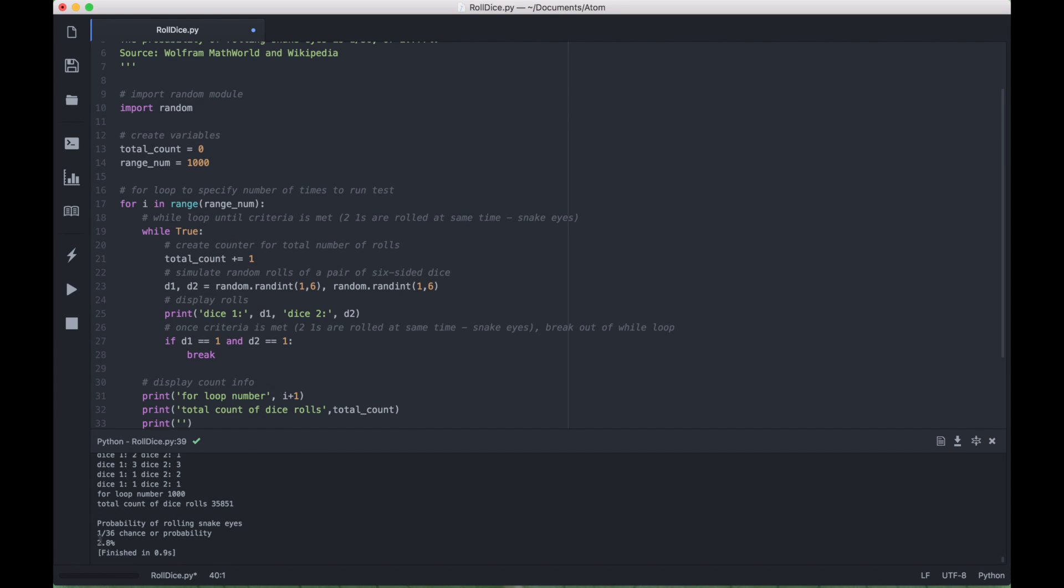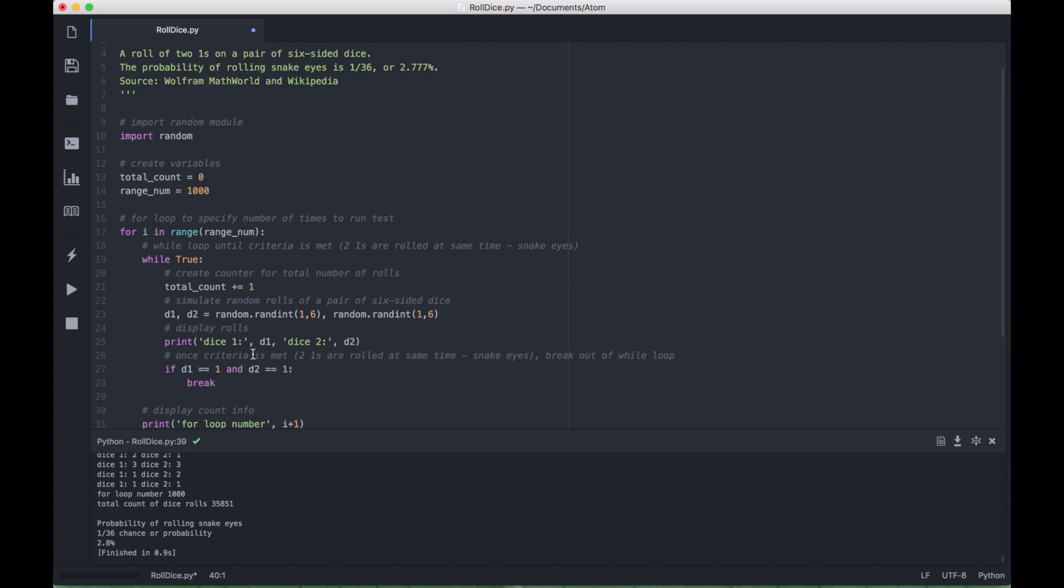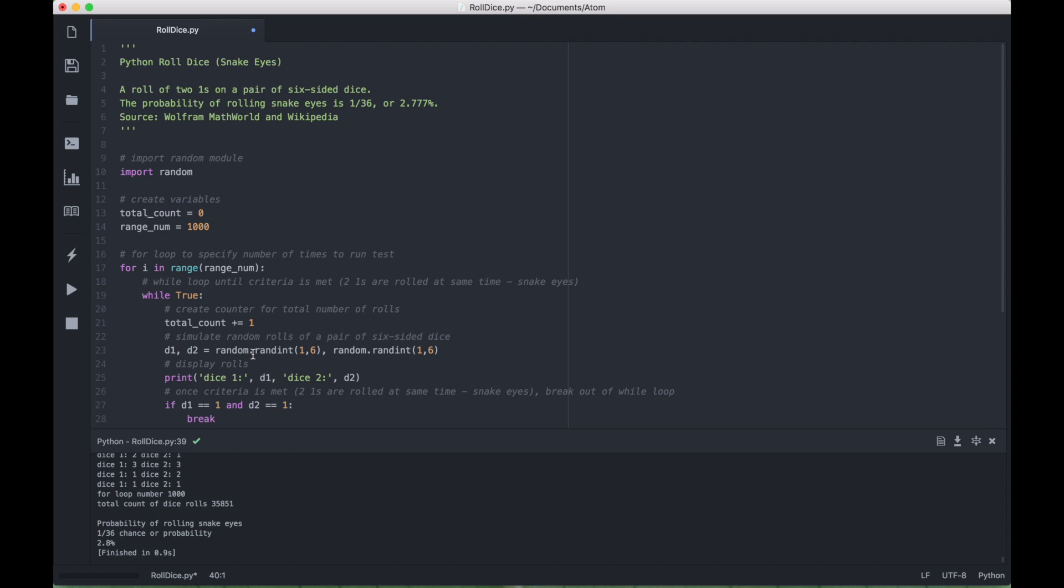Okay, so we got 1 out of 36, approximately 2.8%, which is pretty close. So that is all we have for this tutorial on how to create code to simulate the roll of dice. We will be doing many more Python tutorials in the near future. Join us for those, and we'll see you next time.